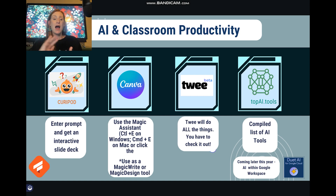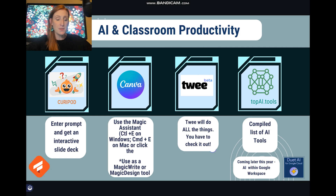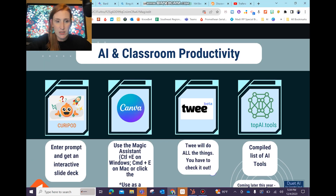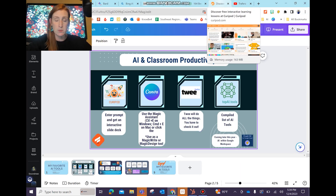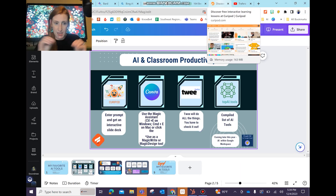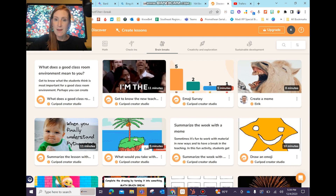I love Curapod, Canva, Twee, and Top AI.tools — that one is great. I'm going to jump out of this presentation and into each one of those, but I'm giving you just a taste, not even unloading it all on you. So just take some time to check those out.